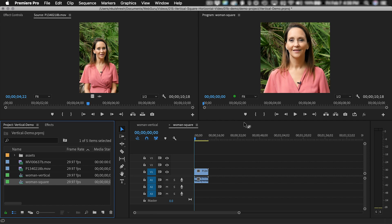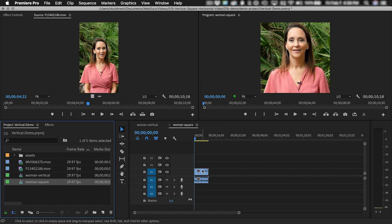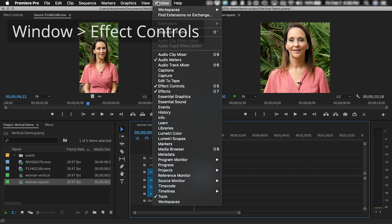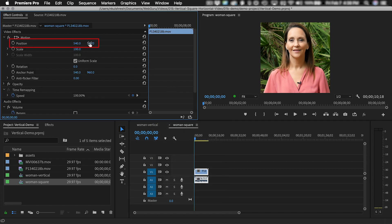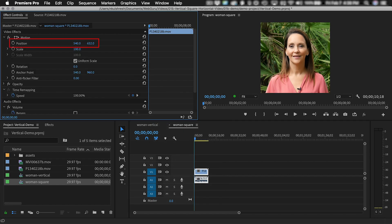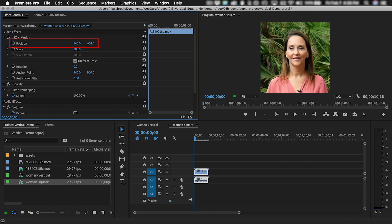Now the video will become square and the top and bottom will be cropped. If you want, you can select the clip in the timeline and choose Window Effect Controls and then change the position to shift the clip up and down.